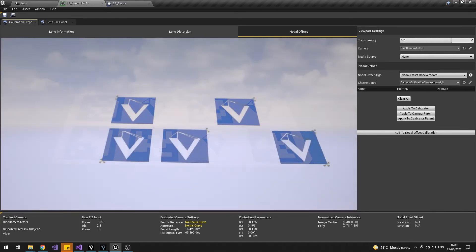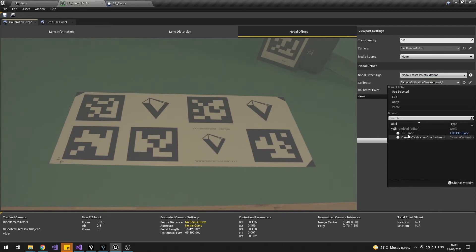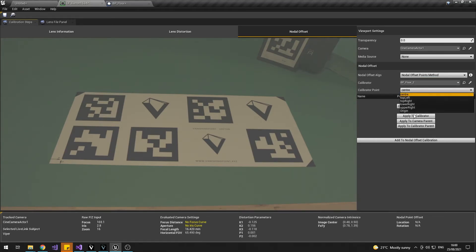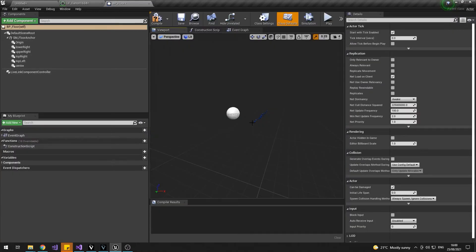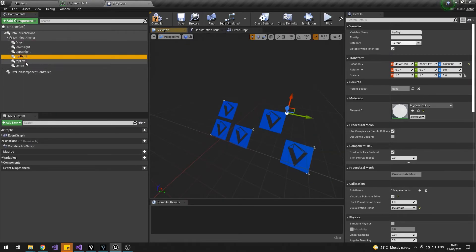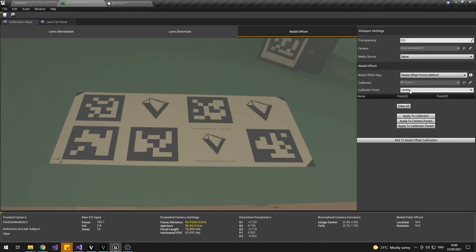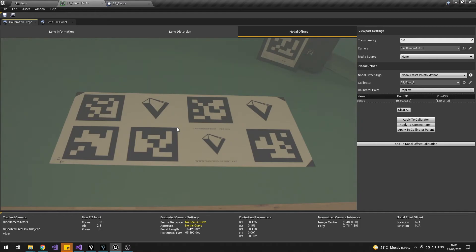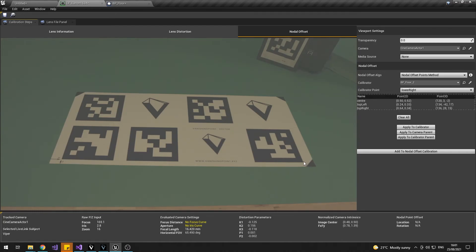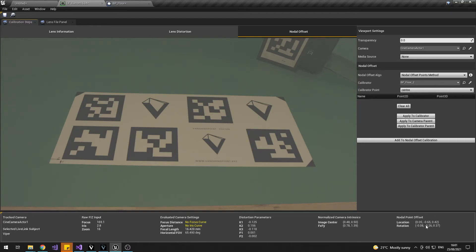If you adjust the transparency, you'll see that there's an offset — that's expected because we're about to fix it. Select the nodal offset points method and select your blueprint floor as shown. In the dropdown there are a few different points in the floor blueprint, and you can see those same points in the viewport. Make note of where they are: origin at the corner, lower right, upper right, top right, top left, and center. Click on those points in your image — start with center, click the corresponding point; it changes to top left, click that corresponding point; then top right, lower right, upper right, and then origin. Hit the Add to Nodal Offset Calibration button and it will calculate your nodal offset.